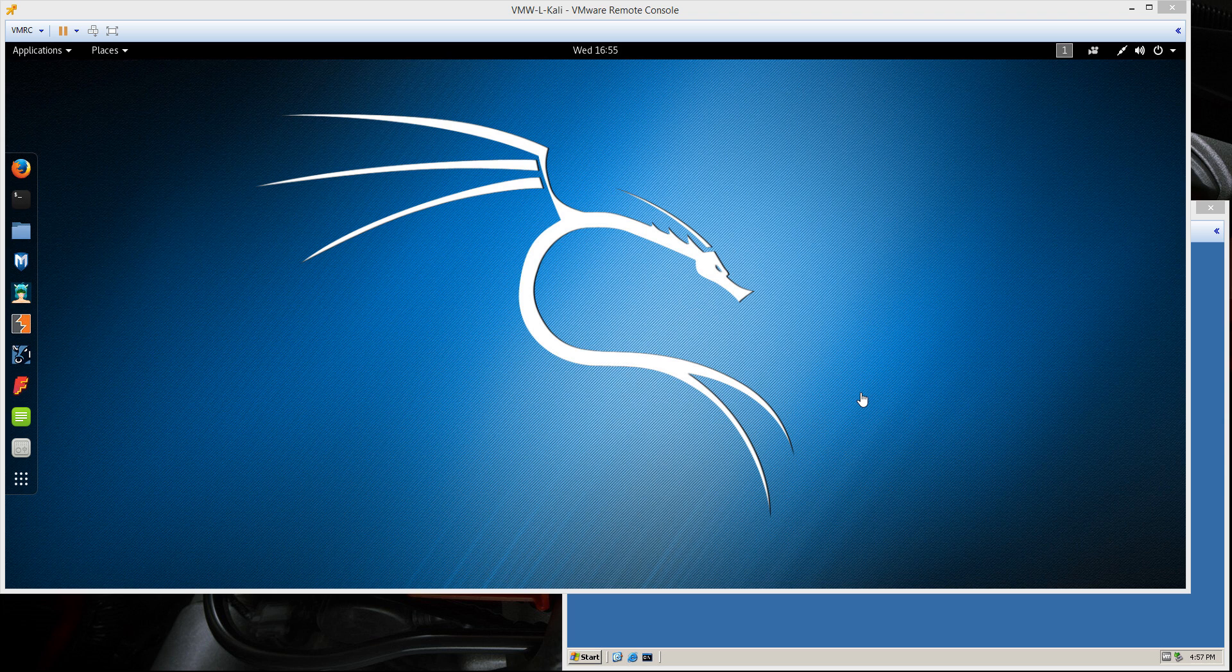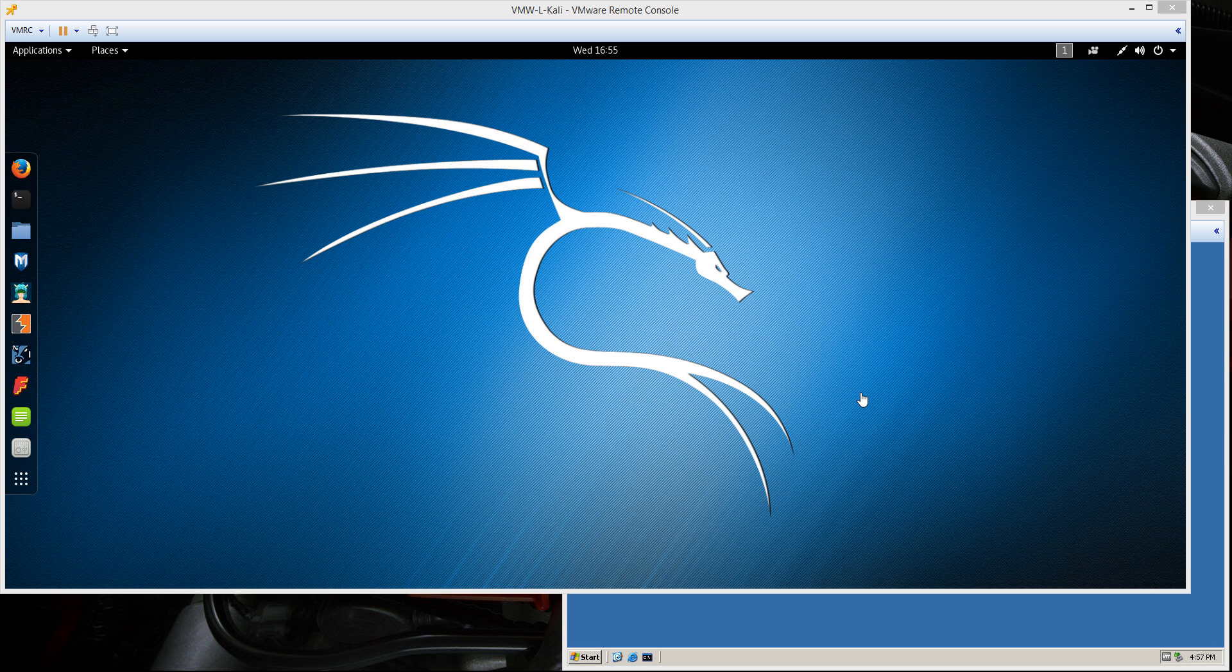Hey, what's going on everybody? It's robwillis.info here, and in this video I want to talk about the basics of using the Metasploit Framework that's included on the latest version of Kali Linux.